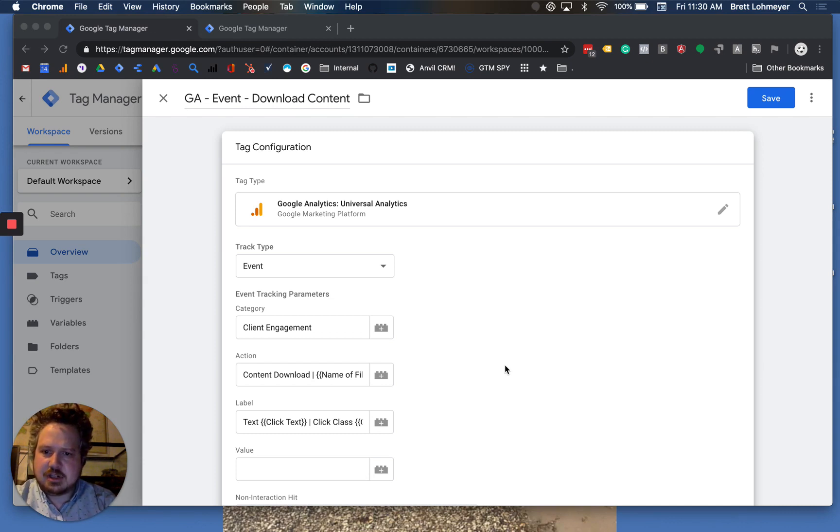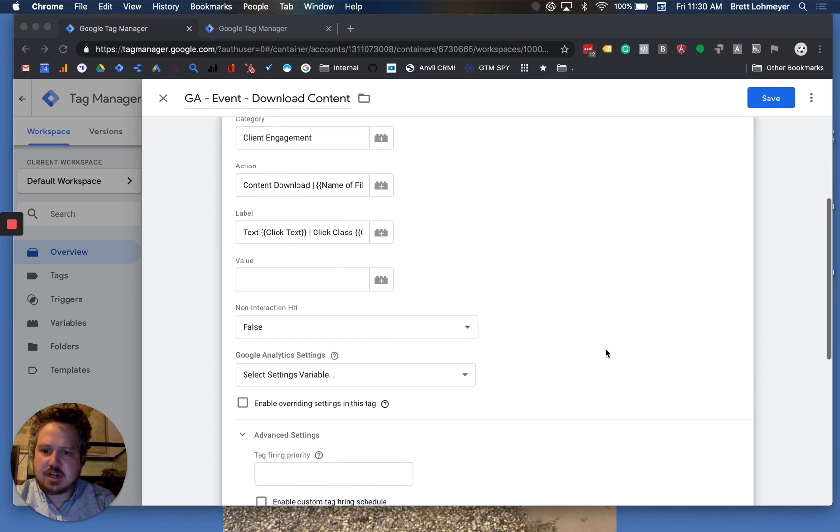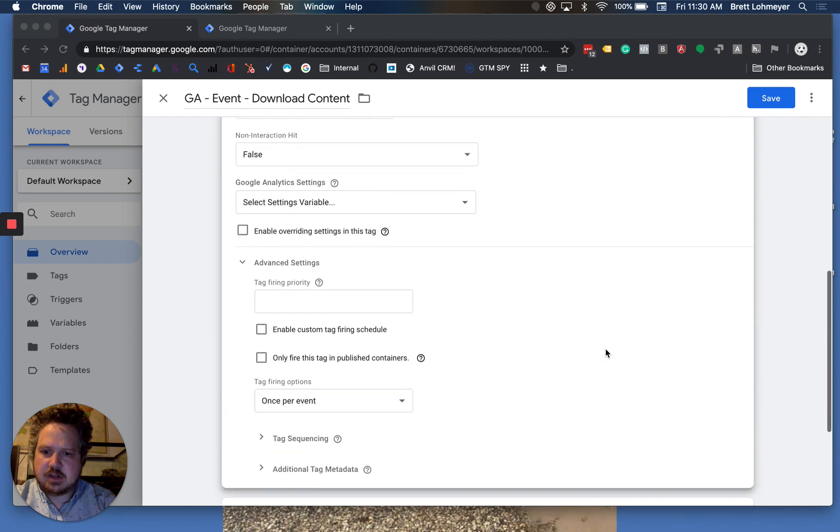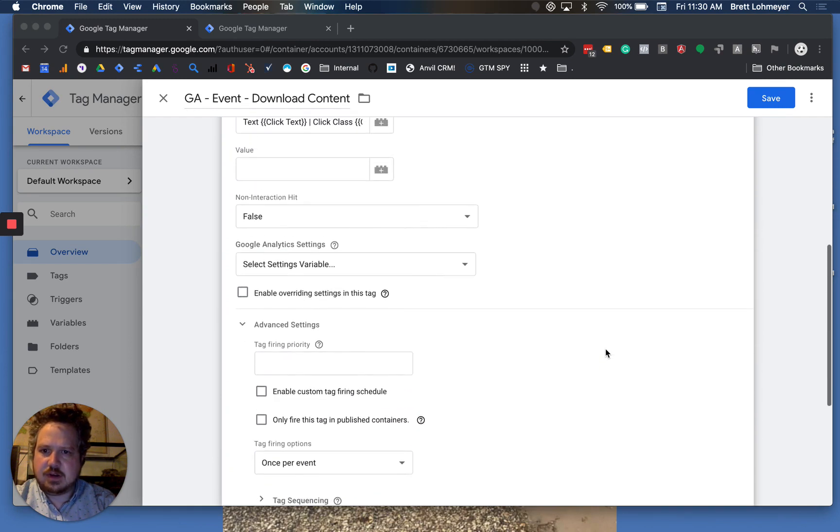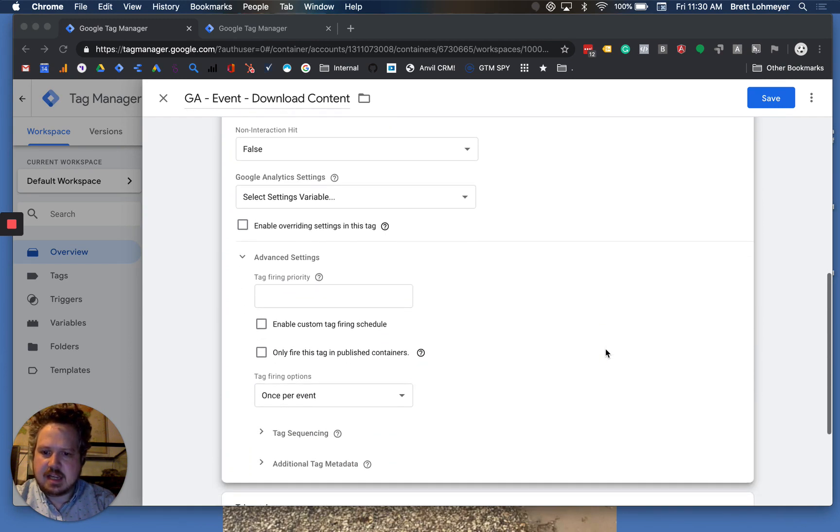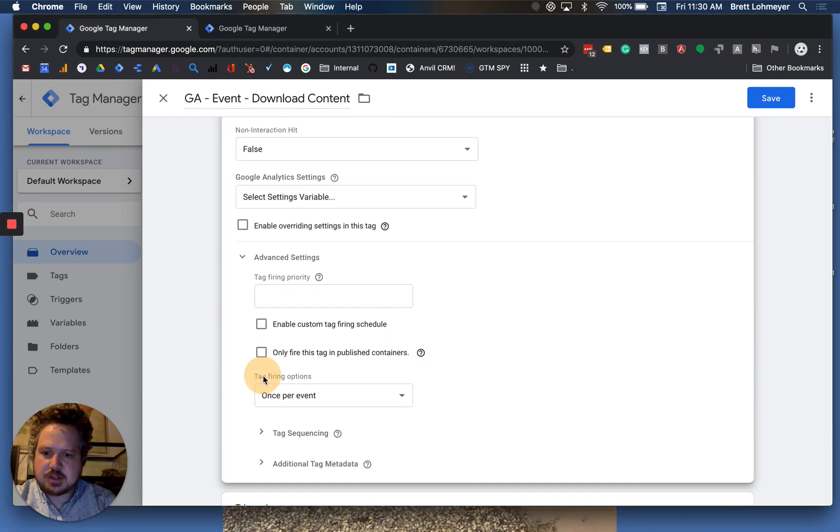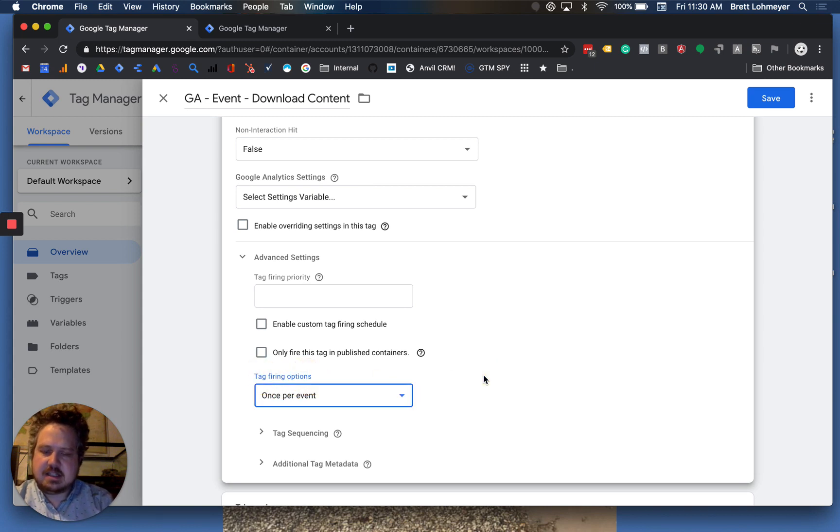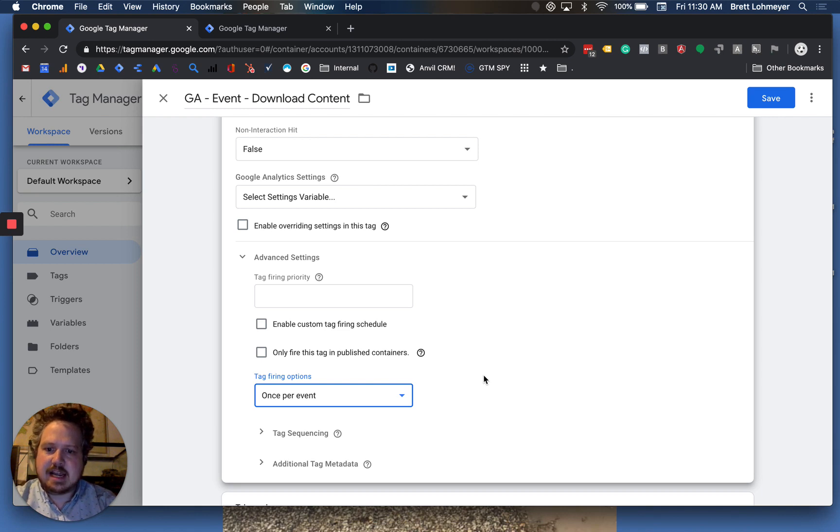One of the key things you can do is go into your advanced settings for your individual tags and see this tag firing options right here. And what that does is tell Google Tag Manager how often this tag is allowed to fire.